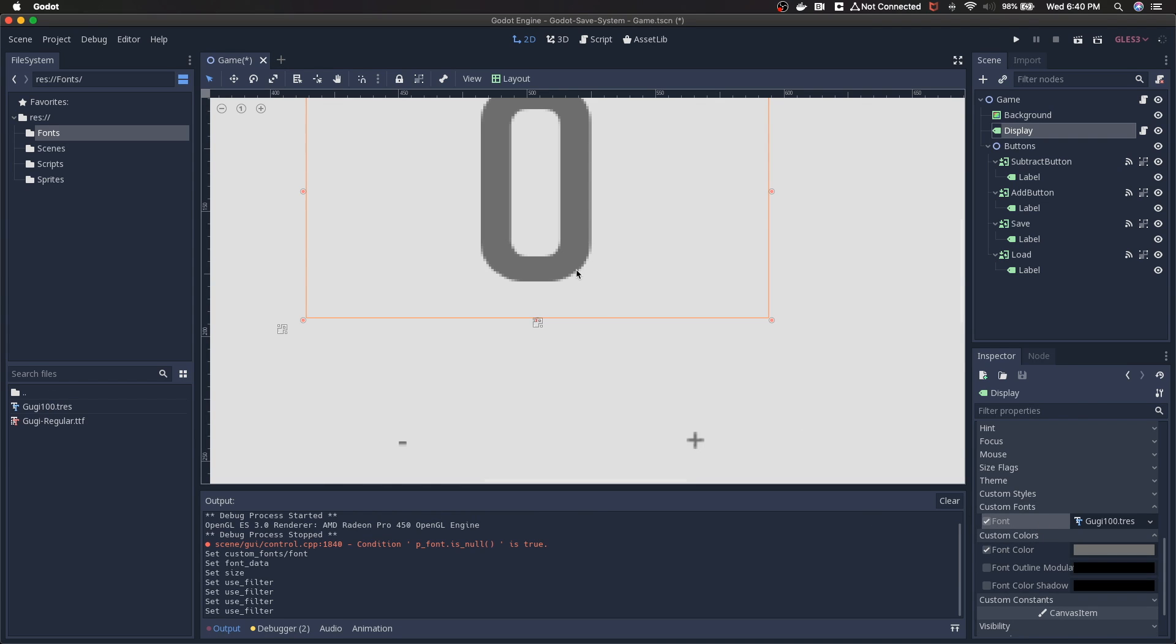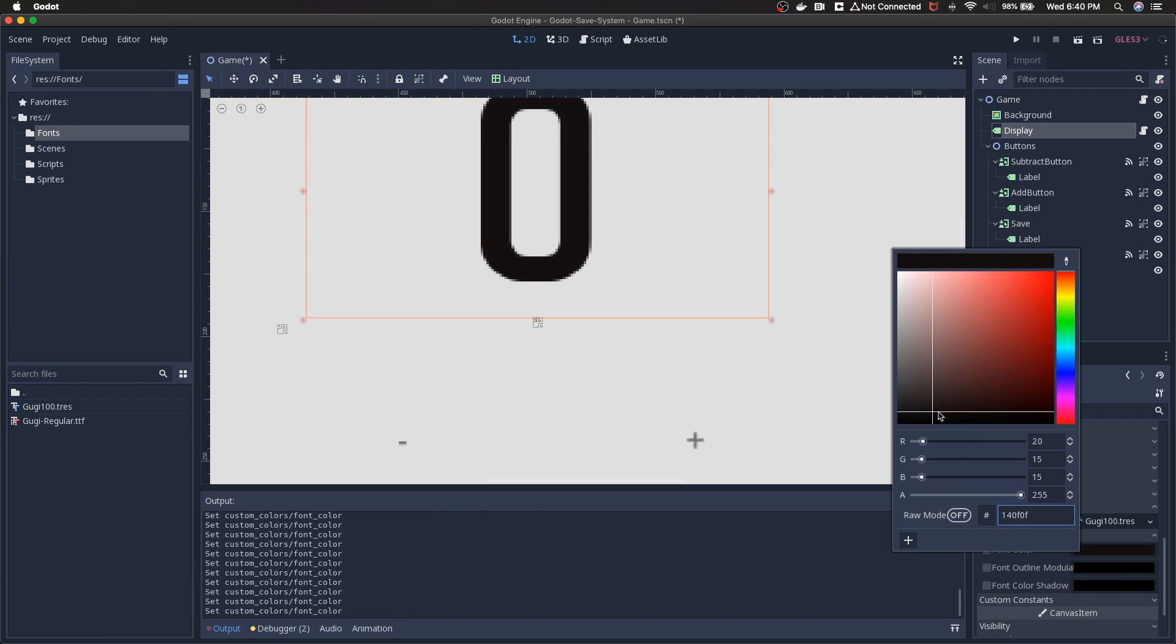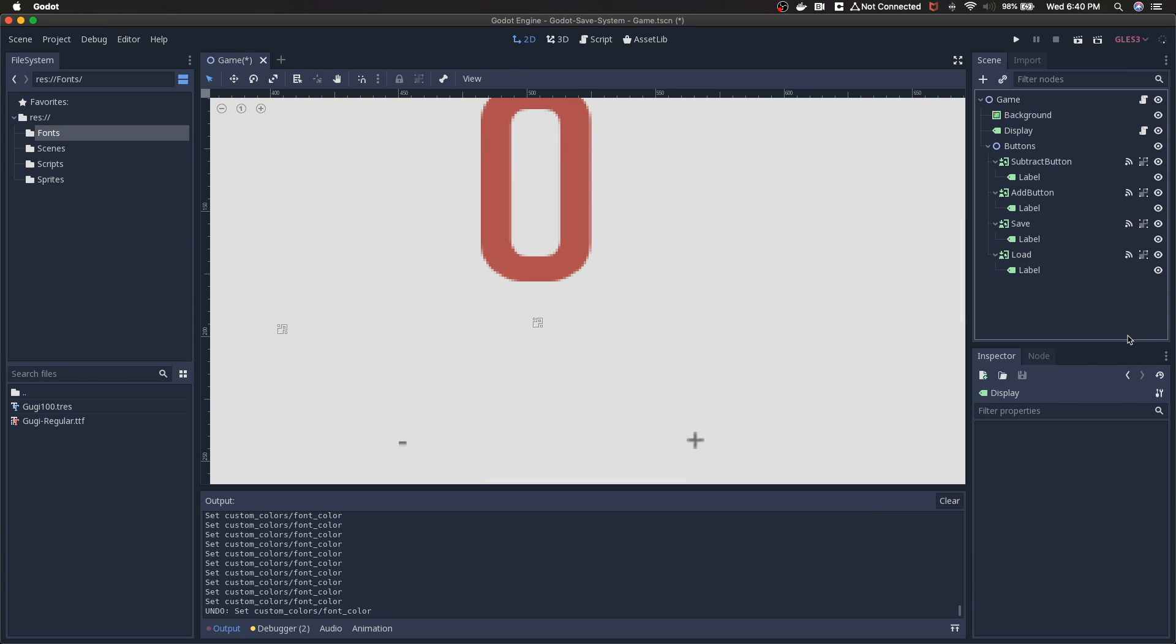If you want to change the color of the node, that's outside of the dynamic font. We can go here and we can change the color however we want. We're going to leave it the way that it was.